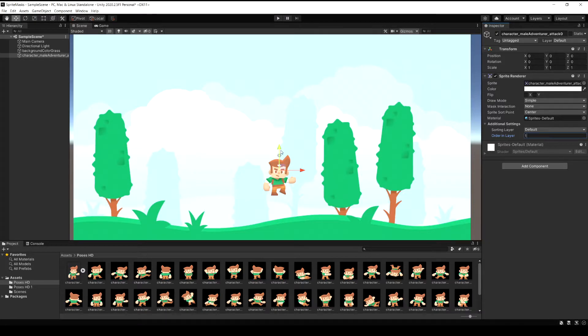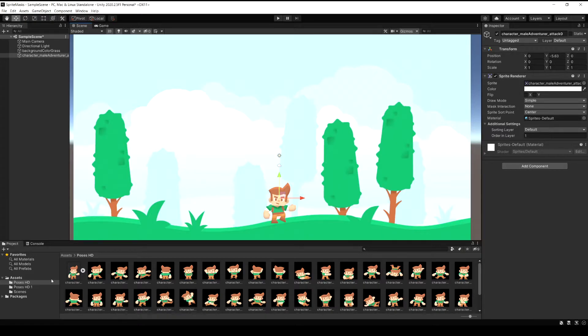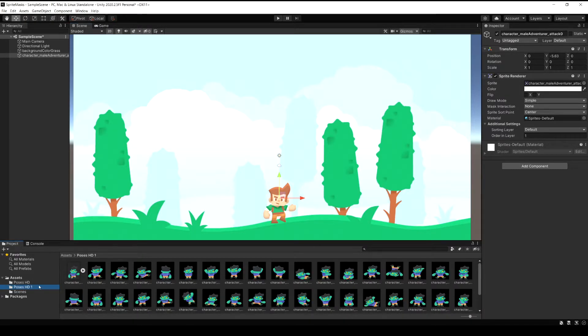So now we have this player guy here in the scene and I'm just going to go and I'm going to find a sprite for this zombie character. I'm going to drag him in as well.